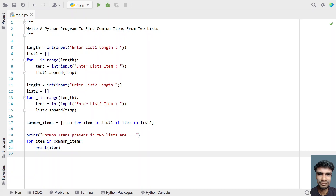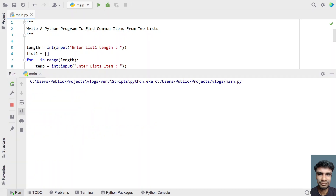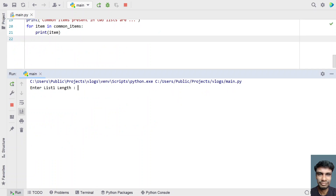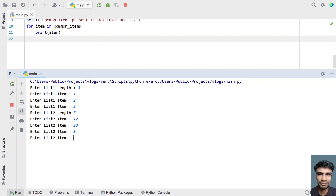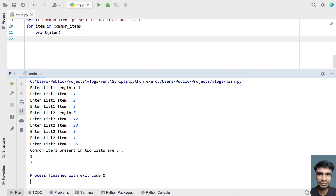Let me execute this and show you how it works. Enter the list1 length — let's give 3. List1 items: 1, 2, 3. Now enter the list2 length — I will give 5, and the items are 12, 23, 3, 1, and 55. You can see common items present in the lists are 1 and 3 — that is 1 is common and 3 is common between the two lists.